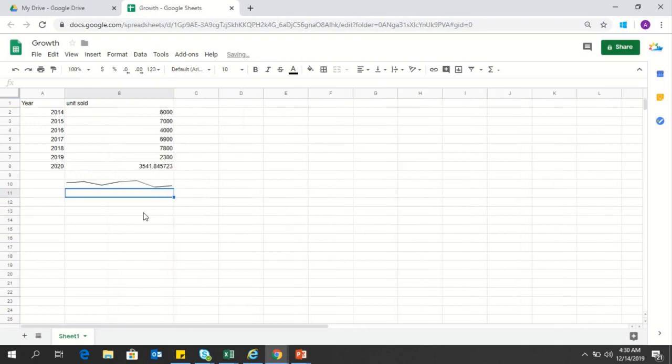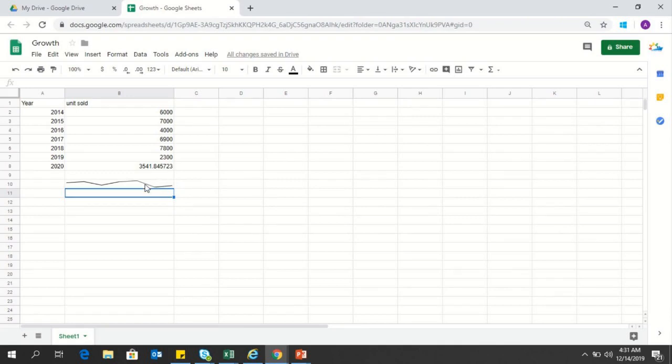These are the sparks, and the trend actually shows that after 2019, in 2020, the units sold will definitely increase. But we can always make it much better, as we do have some peaks in the previous years.